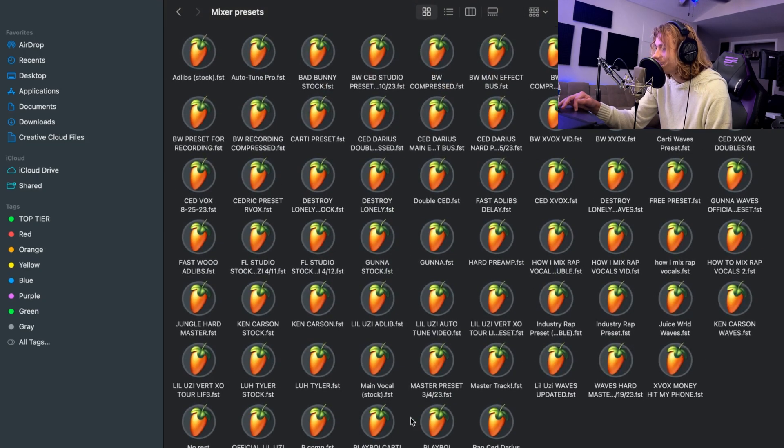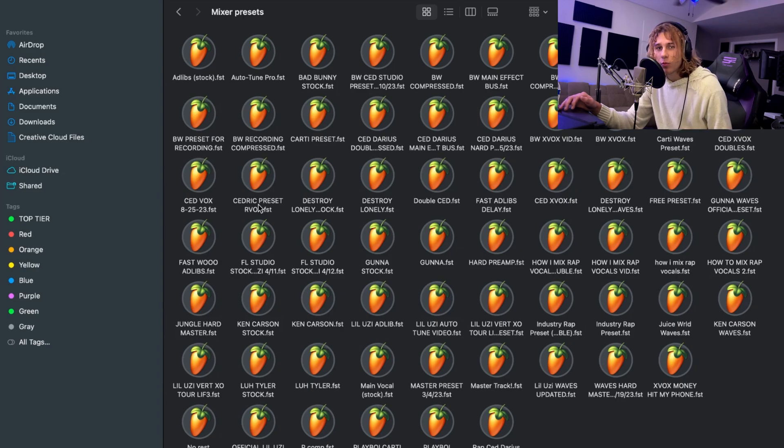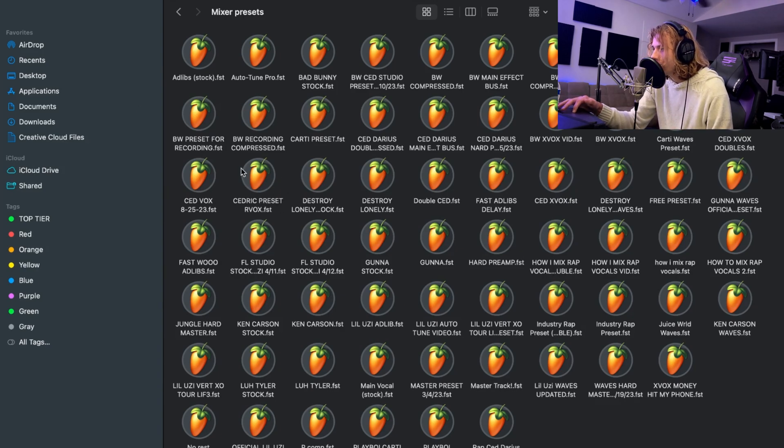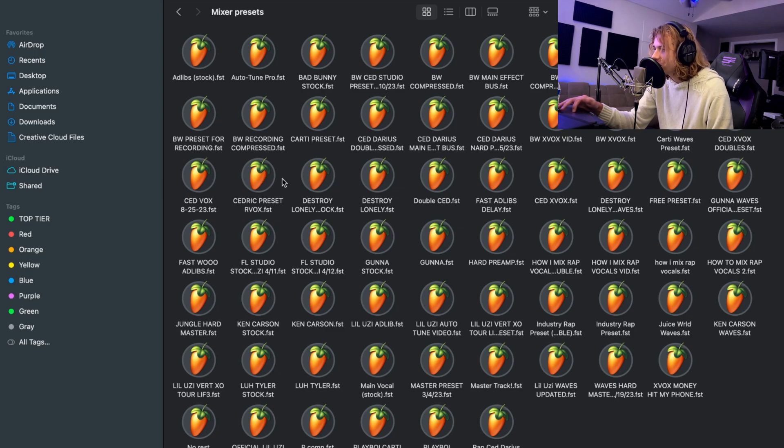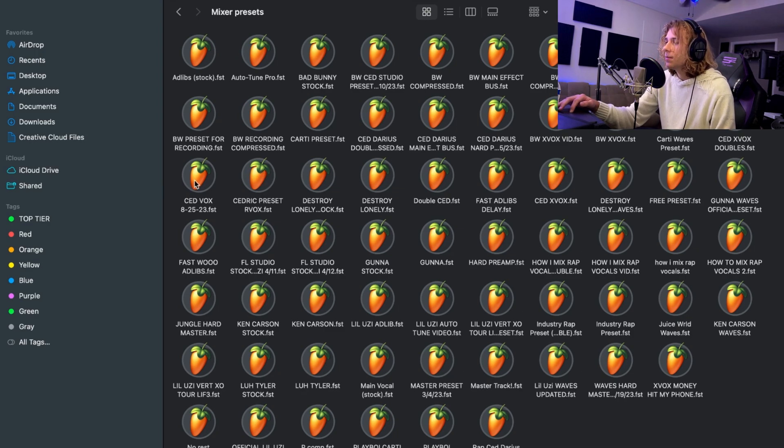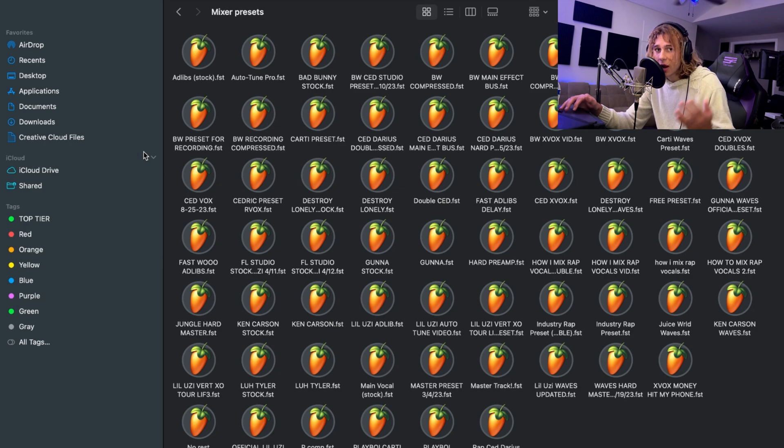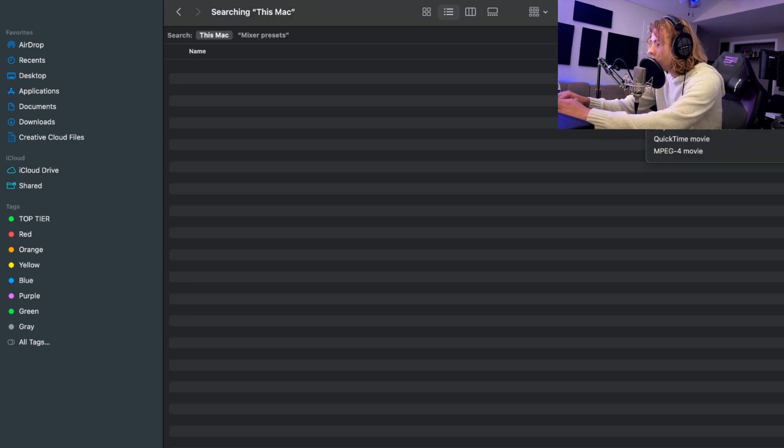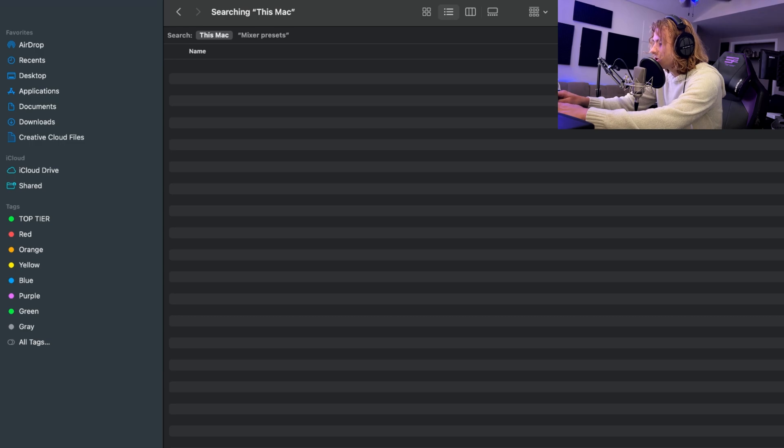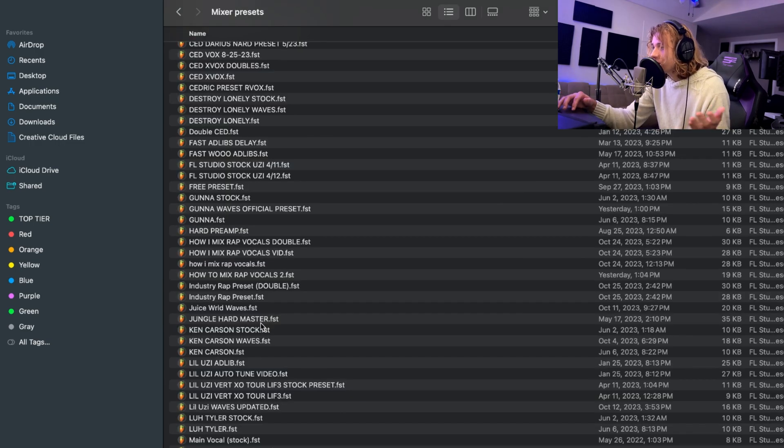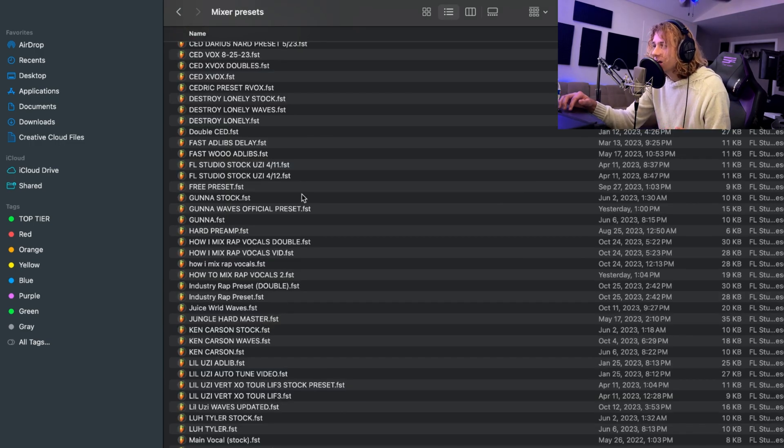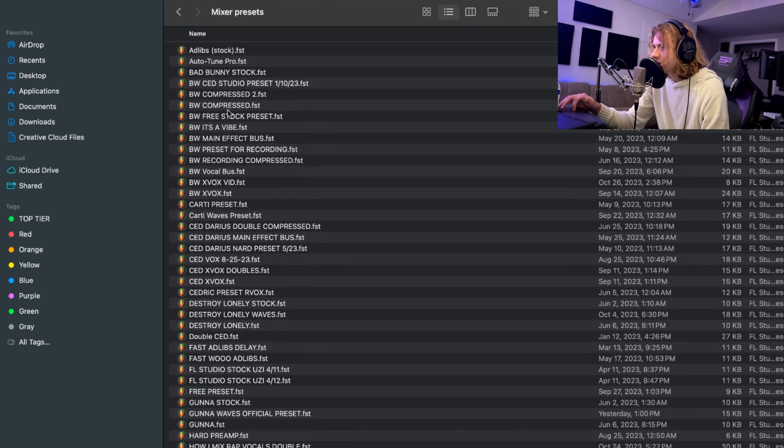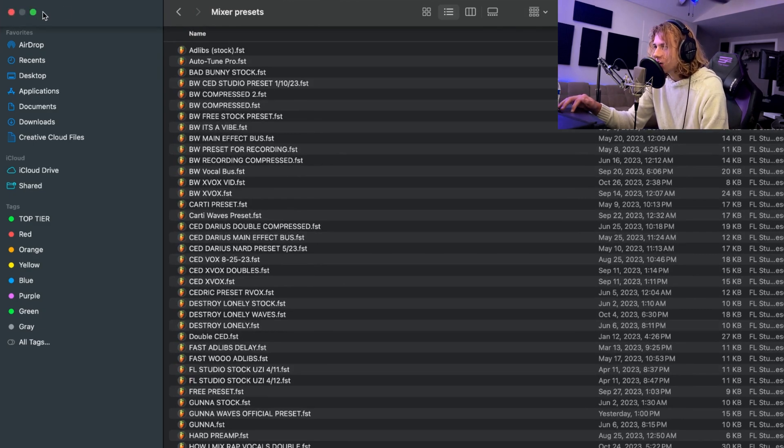When you have a preset file, which should be in the FST format, it should have the little caret or FL Studio symbol on it. Basically, all you have to do is drag that file into your Mixer Presets folder. So you go up here to Mixer Presets and you'll just drag it in. I'm pretty sure it works while FL Studio is still open, but I'll show you guys.